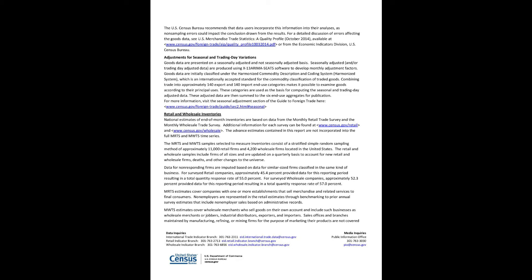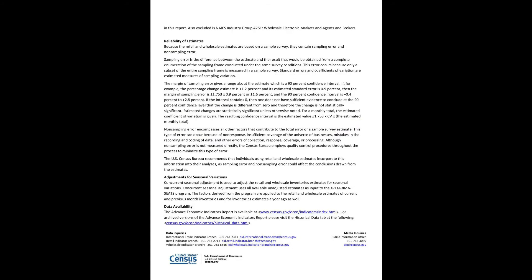MRTS estimates cover companies with one or more establishments that sell merchandise and related services to final consumers. Non-employers are represented in the retail estimates through benchmarking to prior annual survey estimates that include non-employer sales based on administrative records. MWTS estimates cover wholesale merchants who sell goods on their own account and include such businesses as wholesale merchants or jobbers, industrial distributors, exporters, and importers. Sales offices and branches maintained by manufacturing, refining, or mining firms for the purpose of marketing their products are not covered. In this report, also excluded is NAICS Industry Group 4251, Wholesale Electronic Markets and Agents and Brokers.